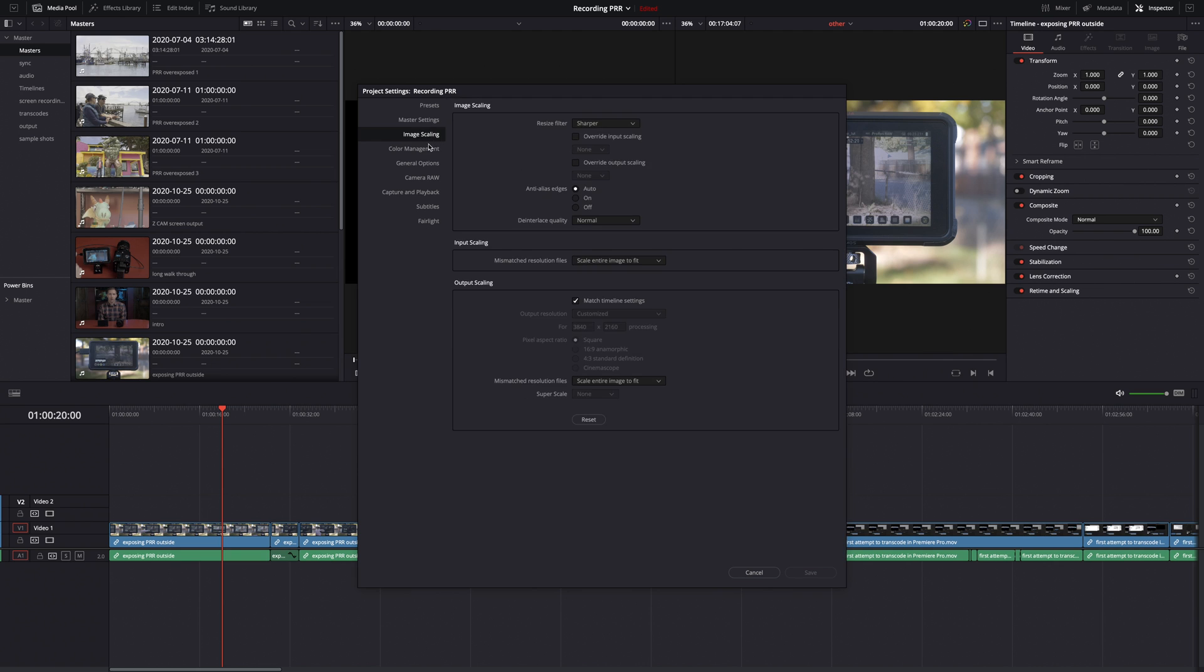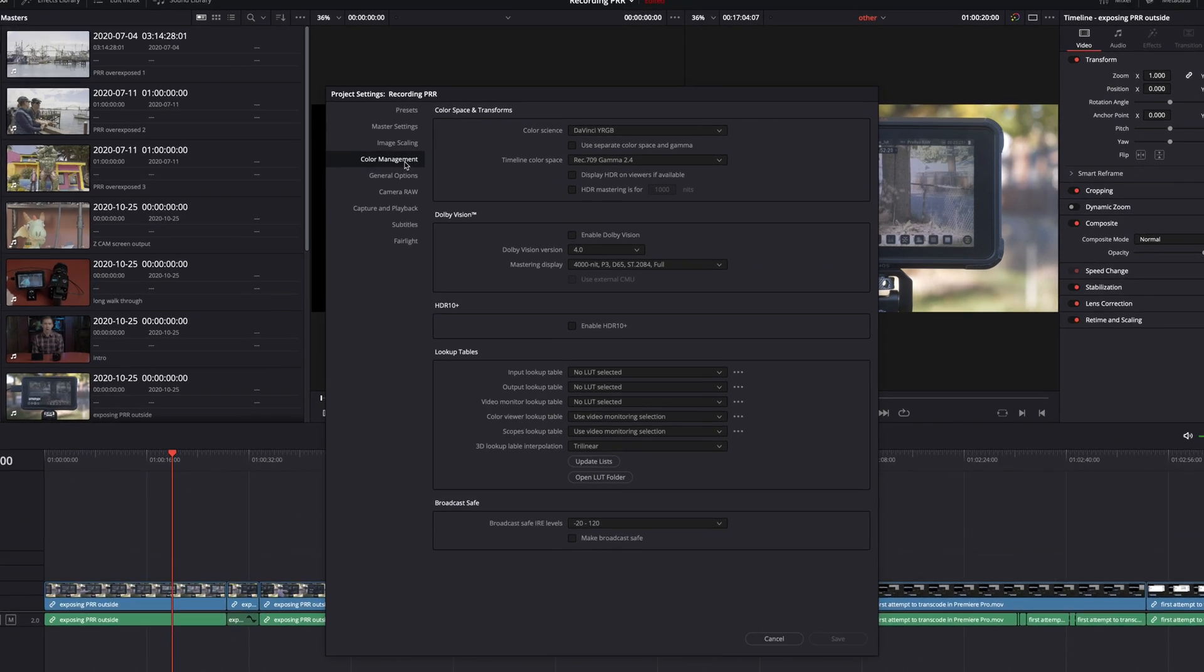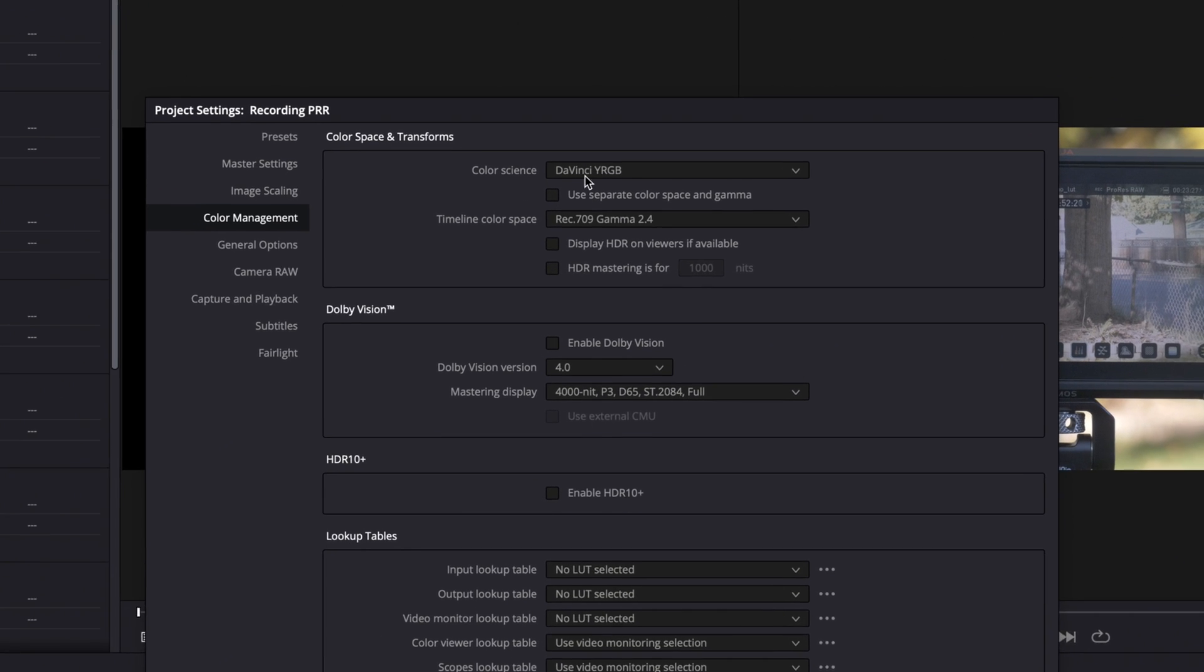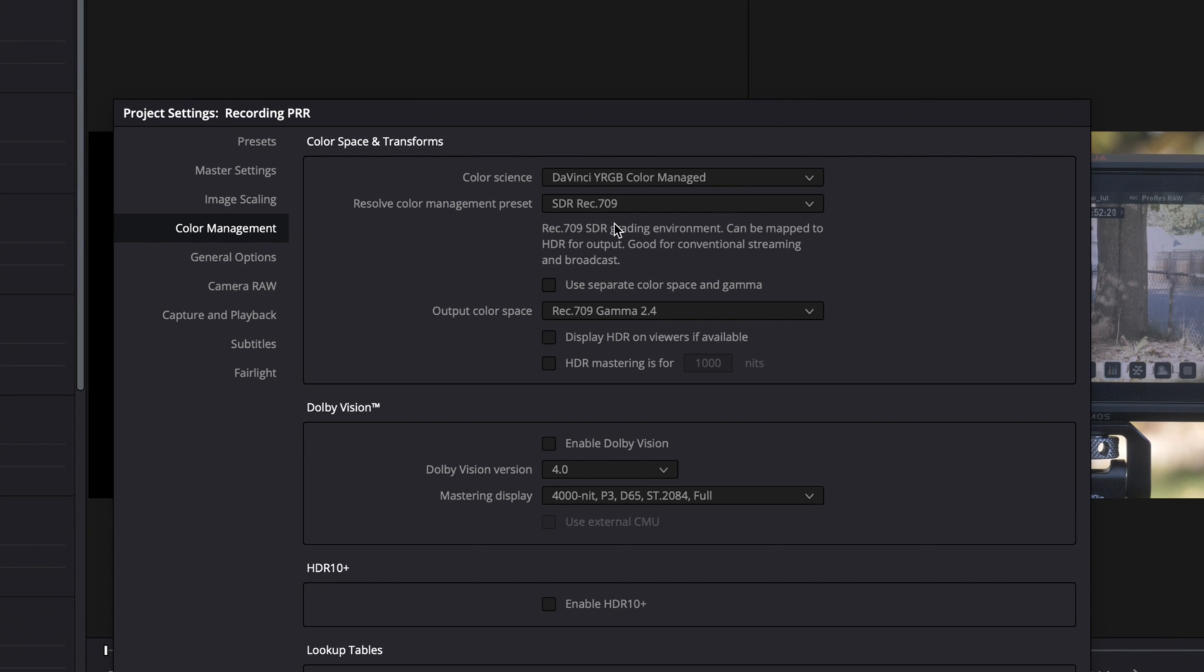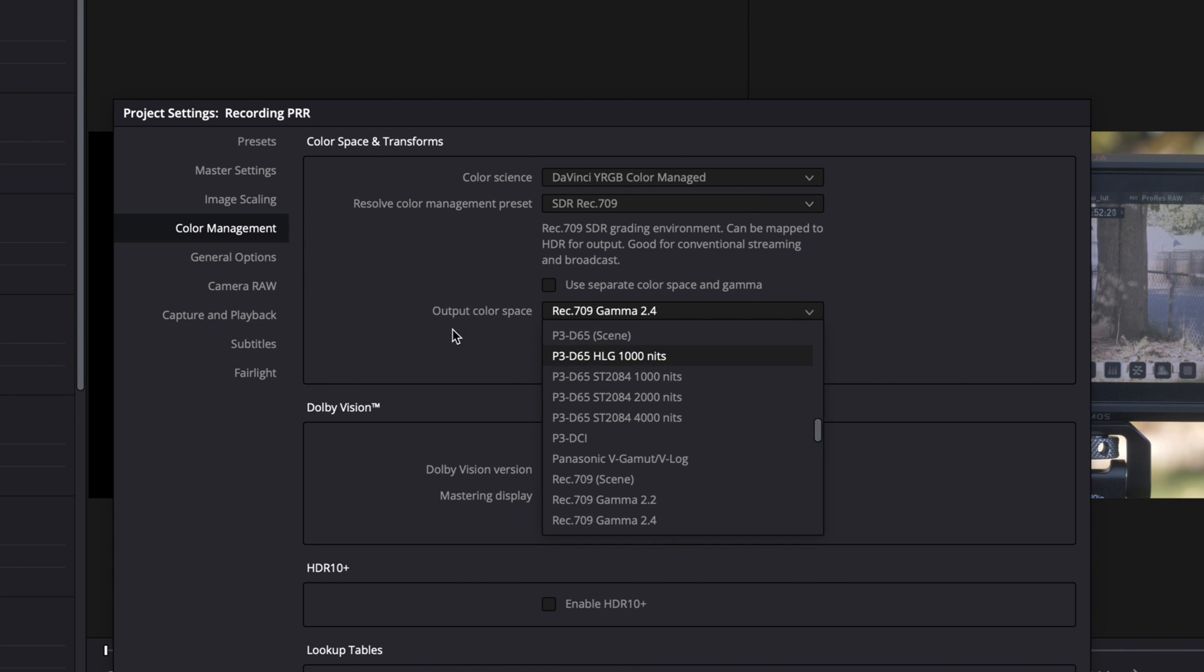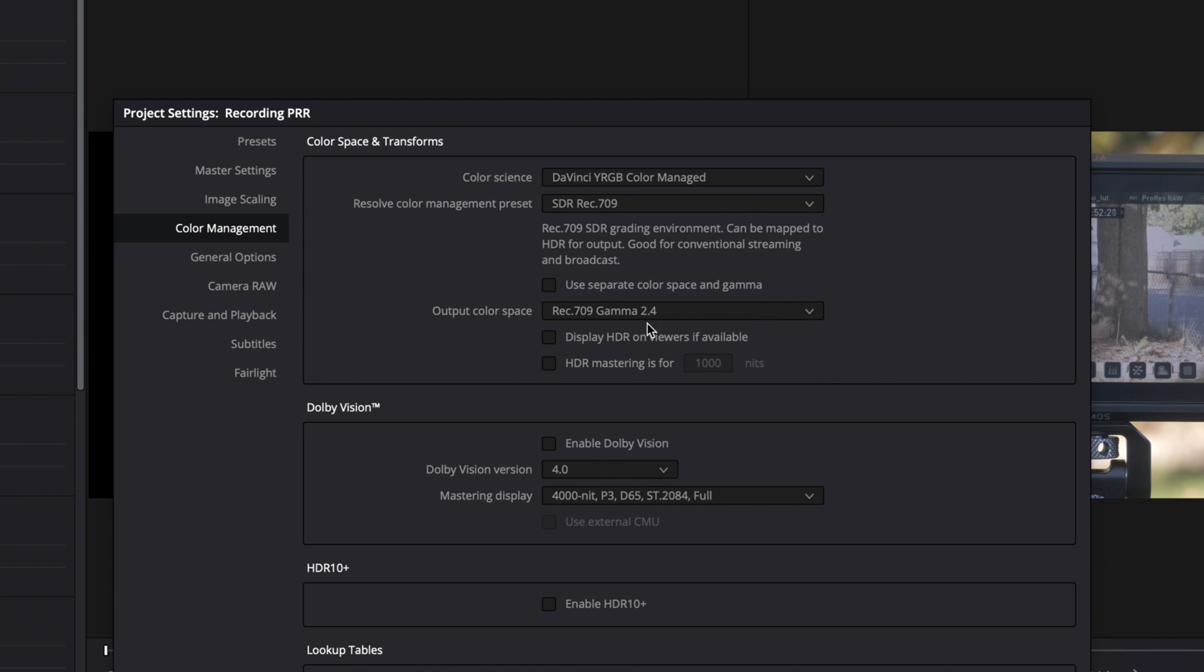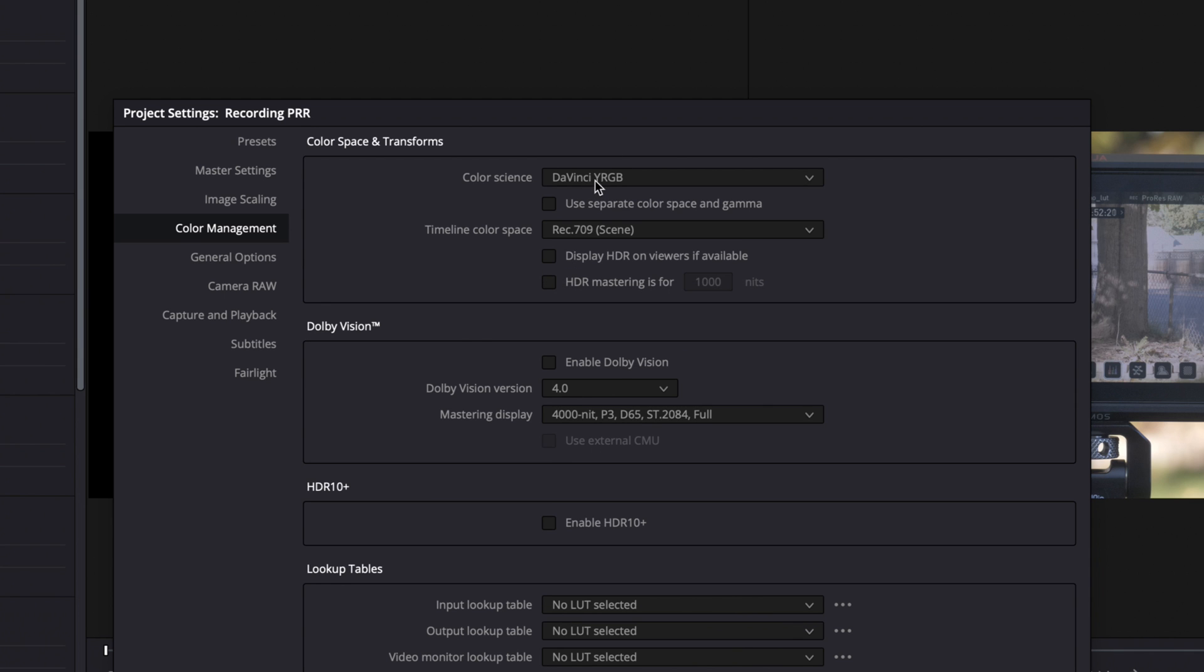They also made a change to color management. Previously, if you selected color managed, you had a whole list of options here that were rather confusing, especially for newer users. Now they've simplified it. They've given you a description of what this setting does. So this is nice to see a simplified system of color managing your project.